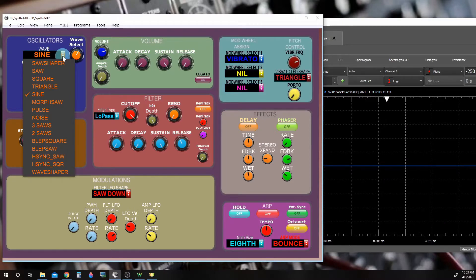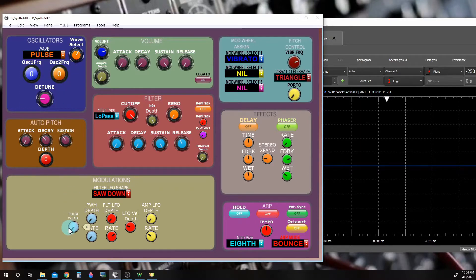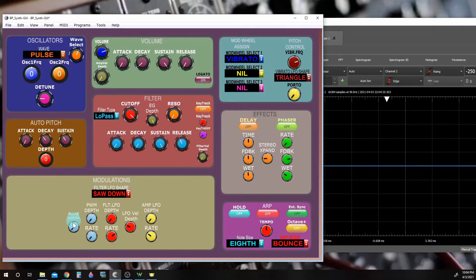Next I want to cover some wave shaping waveforms. We will start out with a square wave that has a variable duty cycle. The next several waveforms all have a similar wave shaping duty cycle that can be altered. Let's first look at pulse. Down here these three blue knobs control the duty cycle of the square wave.